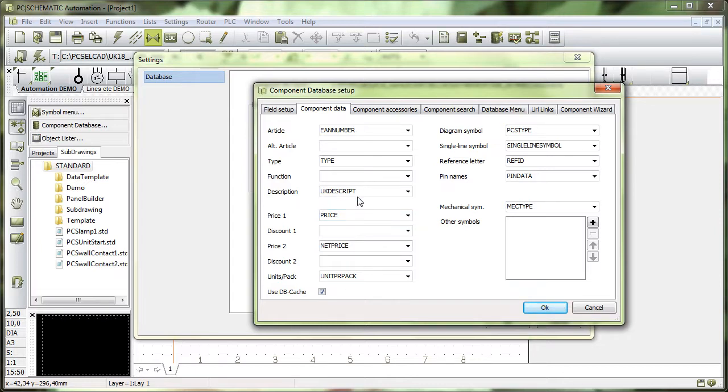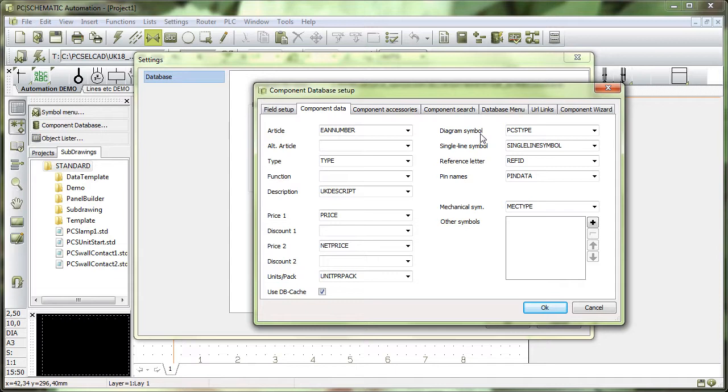I have a description of my components, which is in a data field called UK Descript. And what might be important is that all my diagram symbols are in the data field PCS type.